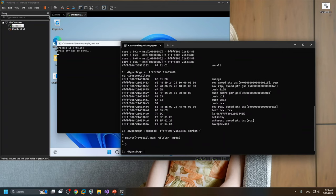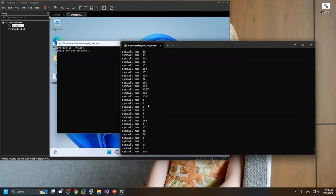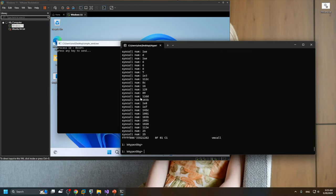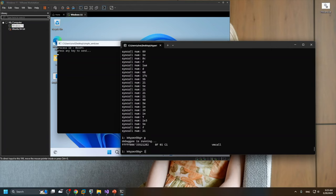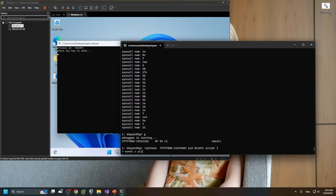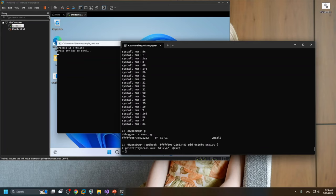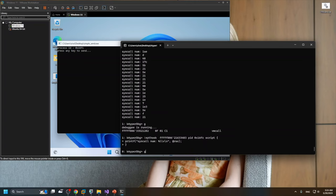Let me run it — you can see there are plenty of system calls because we didn't limit to just this process. Let me remove that event and do it again, but this time specifying the process ID.